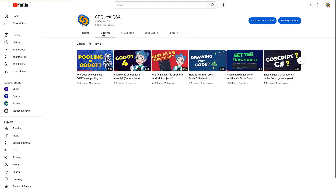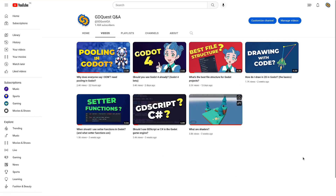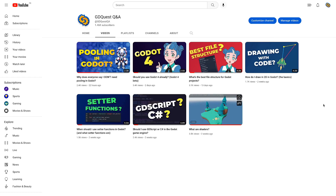On this channel, we answer your questions about Godot and game development in less than five minutes. Be sure to subscribe and turn on the bell for more. I'll see you in the next one.